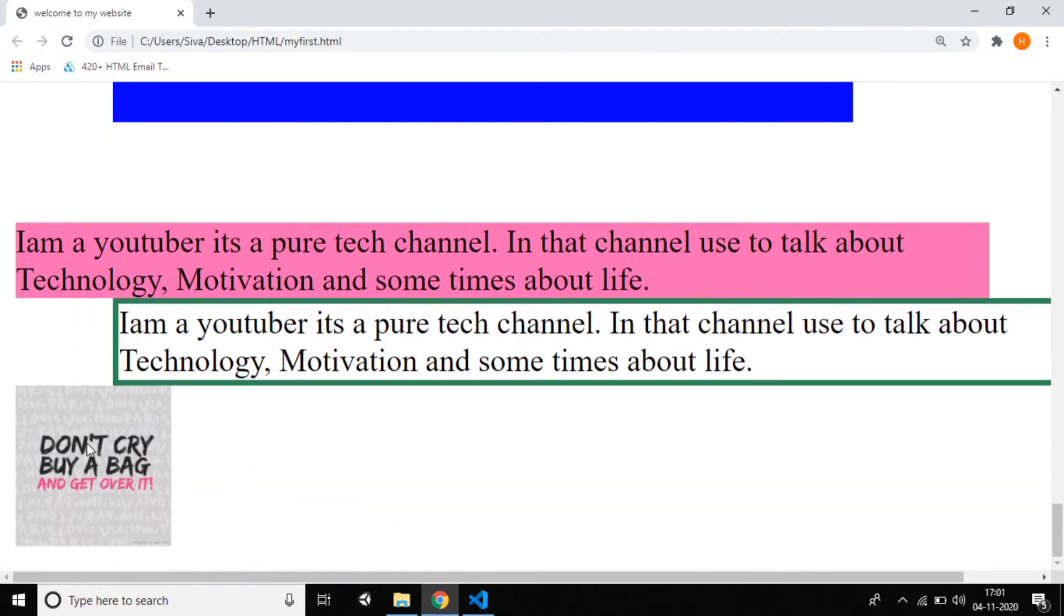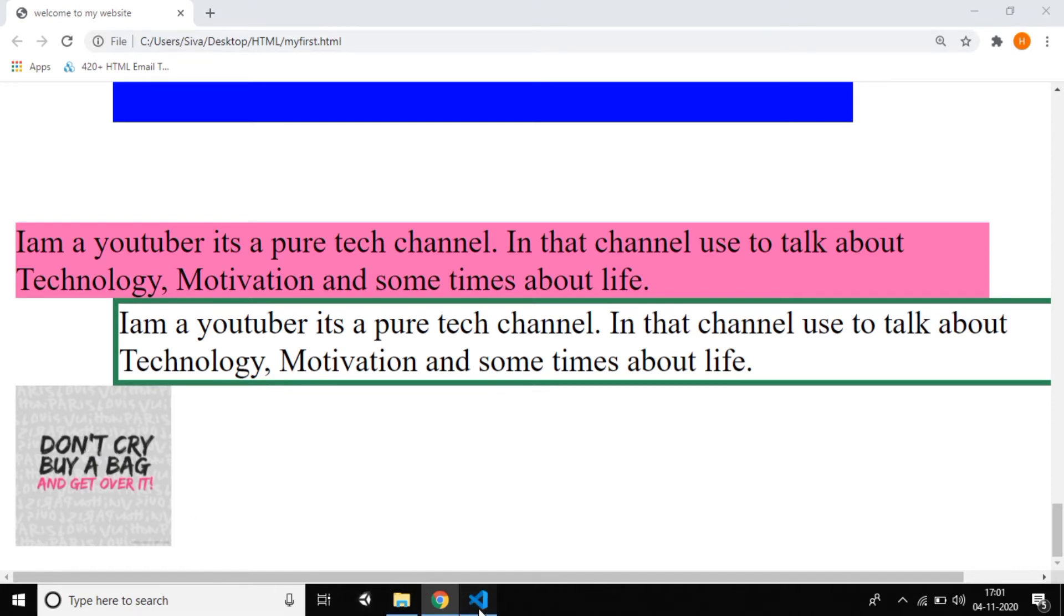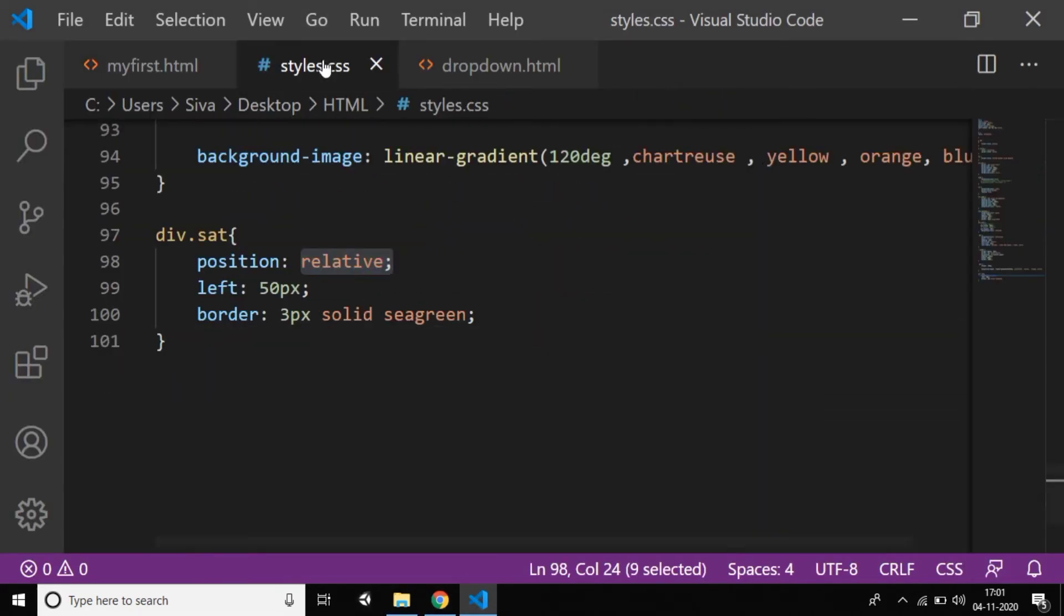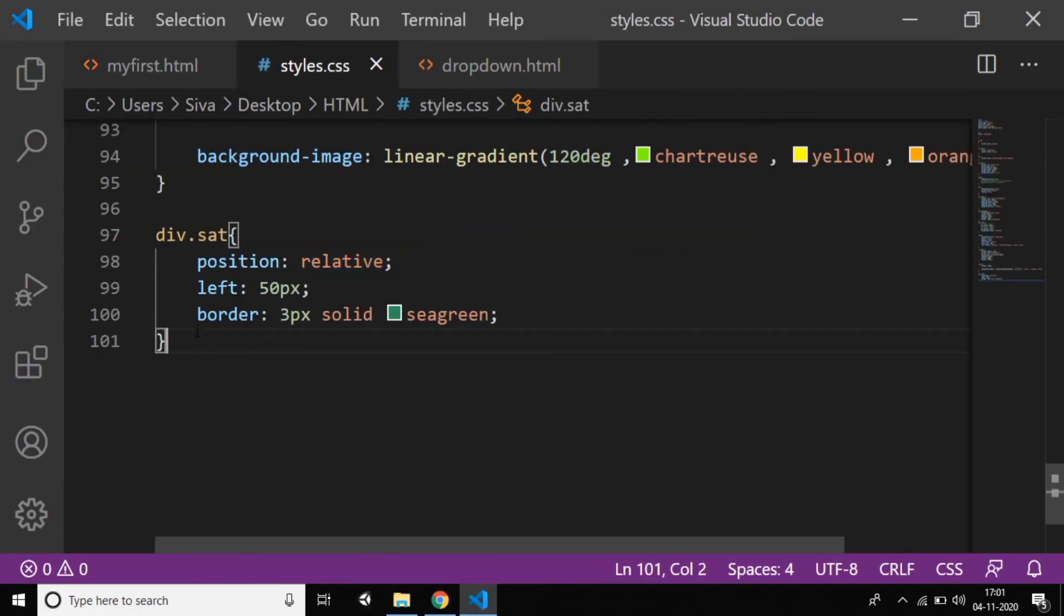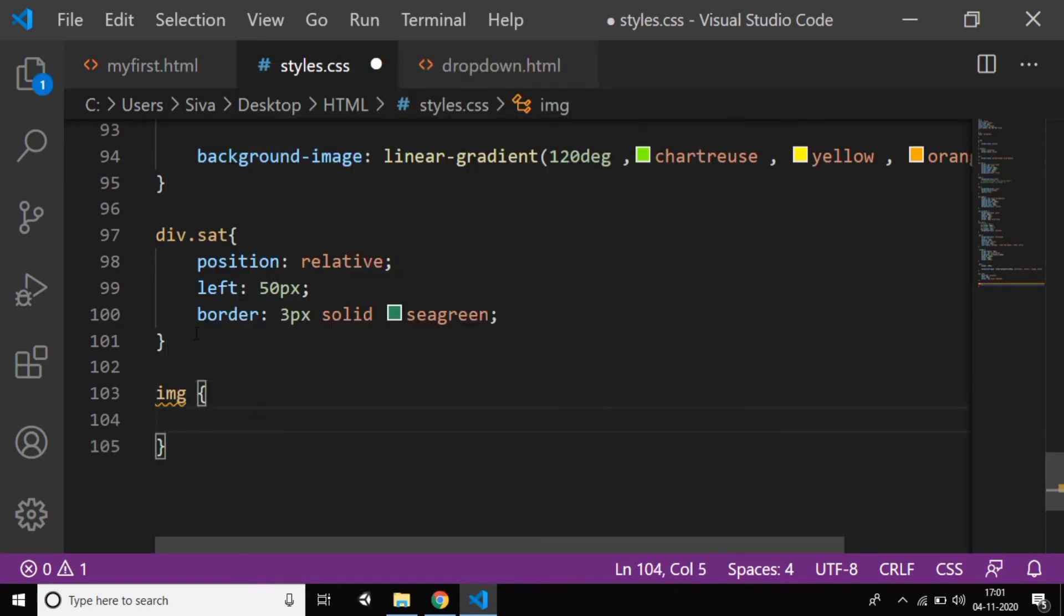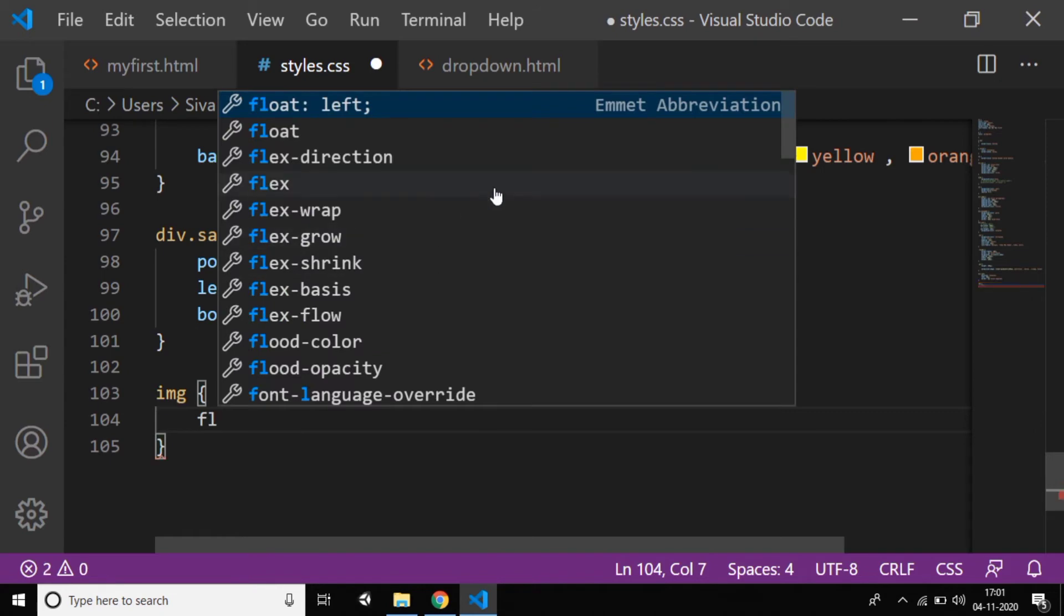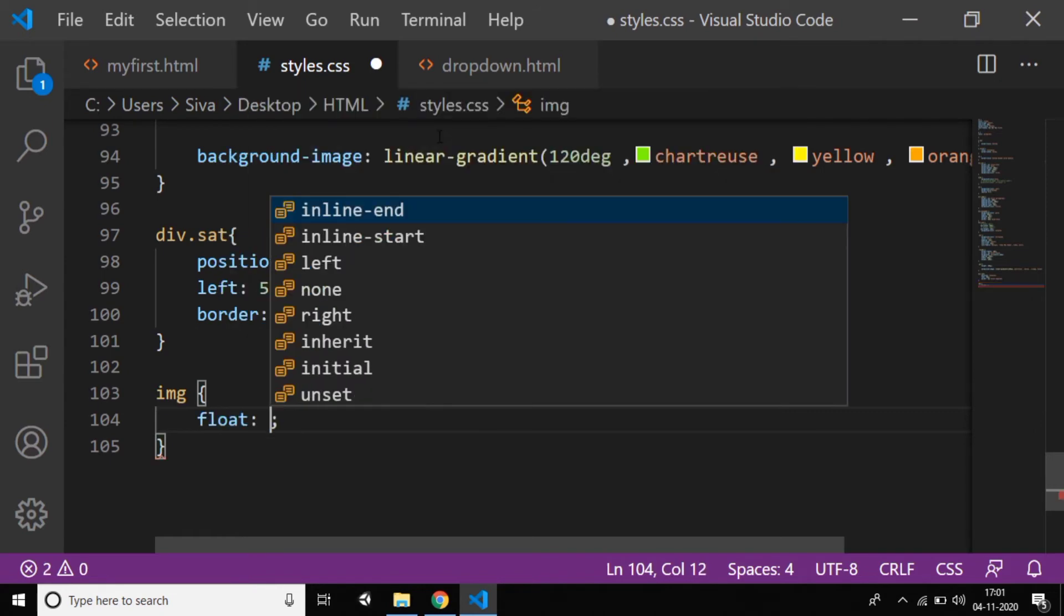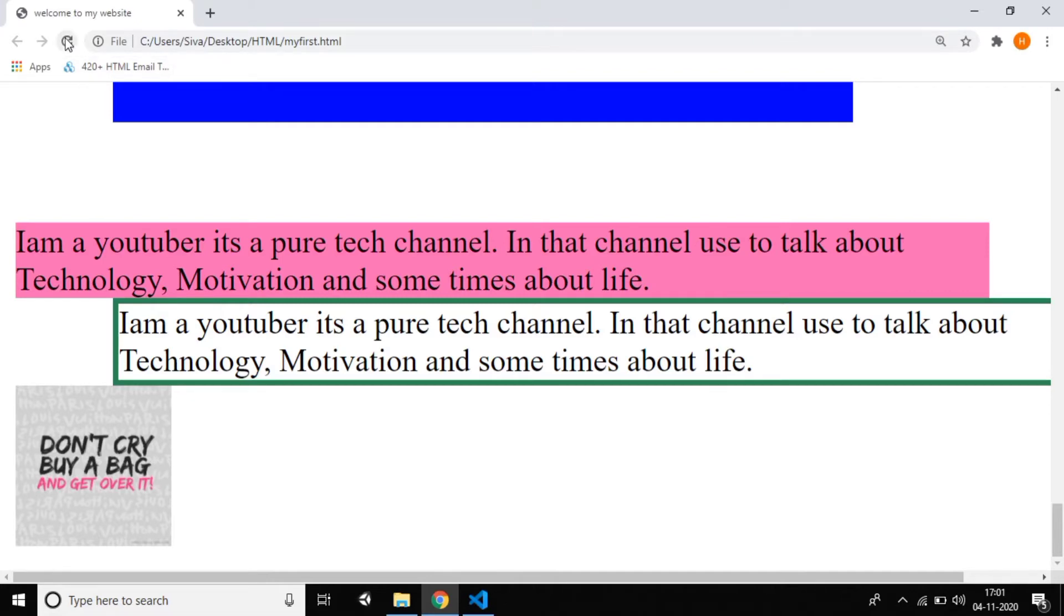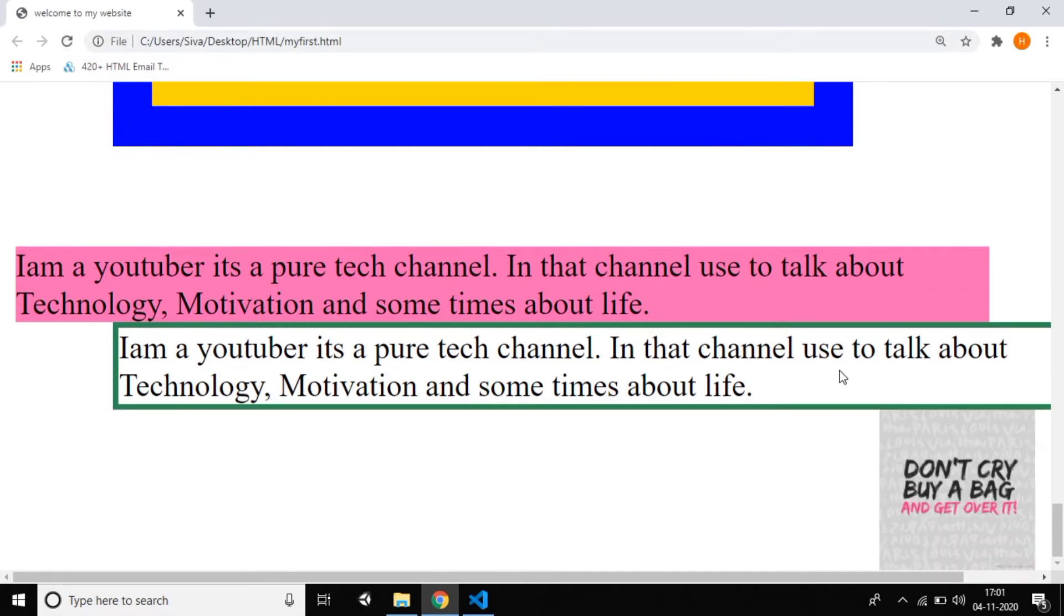Normally the image is on the left side, right? If you want the image on the right side, is it possible? Yes, we have a property called float. Just go to styles and write 'img' then the property 'float: right'. Just reload it—you can observe it's on the right side now.